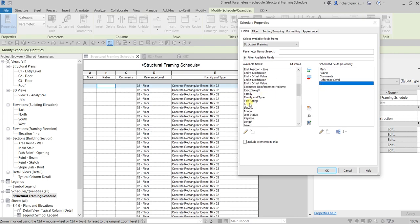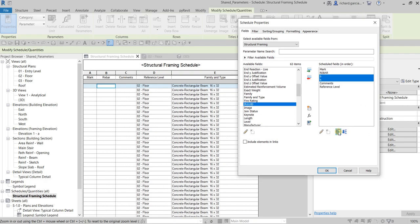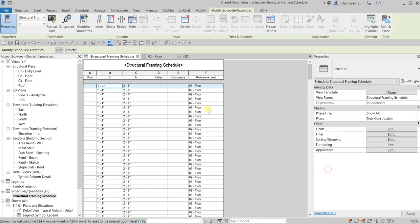H now appears in the available fields as well — since we converted it to a shared parameter, you can now select it. Double-click H to add it. Select both B and H by holding Ctrl, and move them up to the second and third columns. Select OK and there you have it — B and H are now in your schedule, and the Family and Type column is removed. That's how shared parameters work.